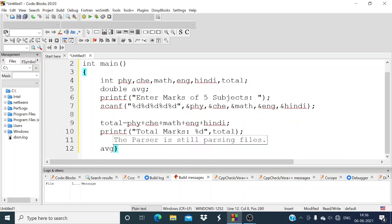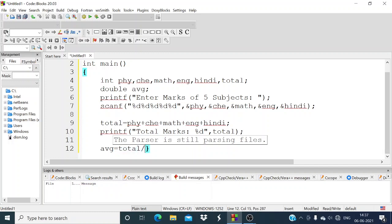Now for the average of these marks, average is equal to total divided by 5, since there are 5 subjects.